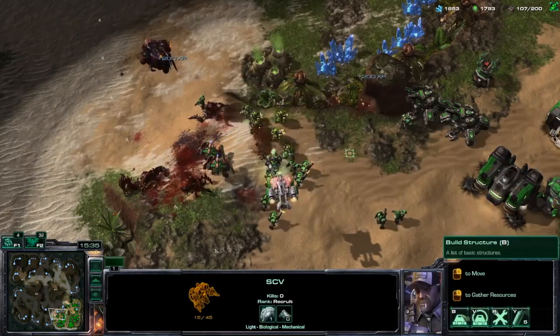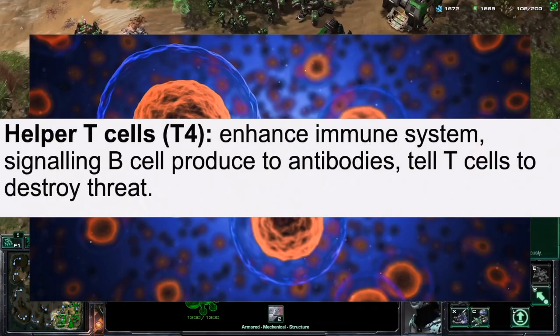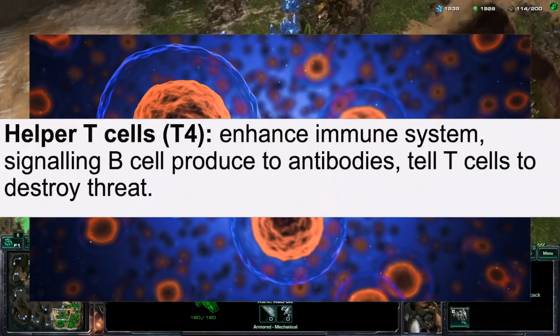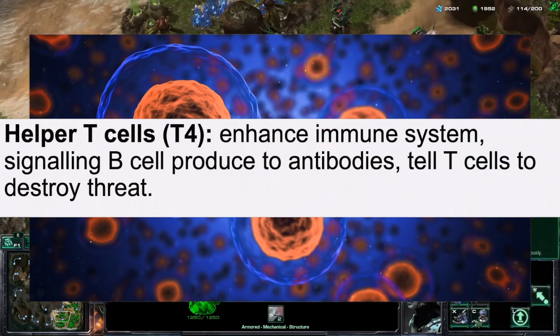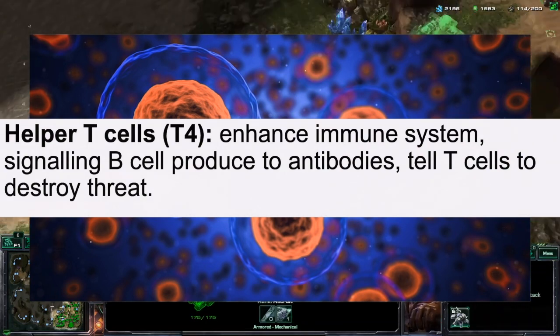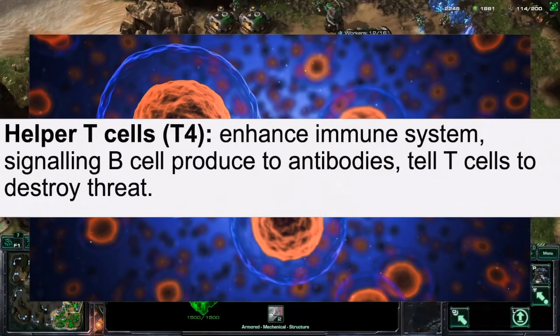There are also helper T cells, also known as T4, which enhance the immune system by signaling to B cells to produce antibodies and telling T cells to destroy the threat.